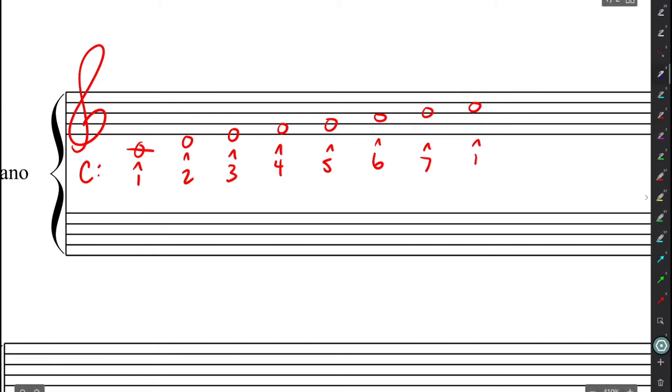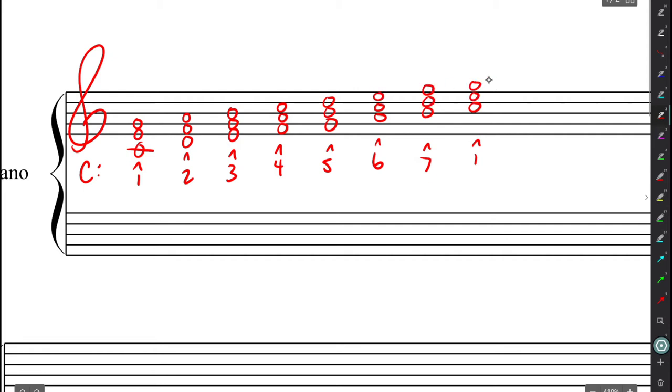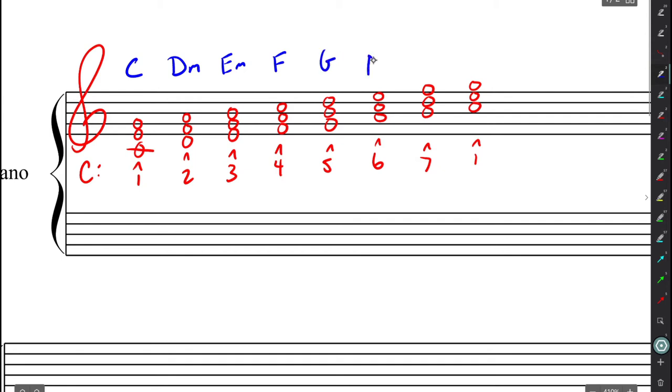Now, if I were to make all of these triads, by adding the third and fifth, I would, of course, be making chords. So I'm just going to finish this off here. And if we were to analyze these chords, well, this would be a C major chord, then D minor triad, and E minor triad, F major, G major, A minor, B diminished, and then back to the C major.